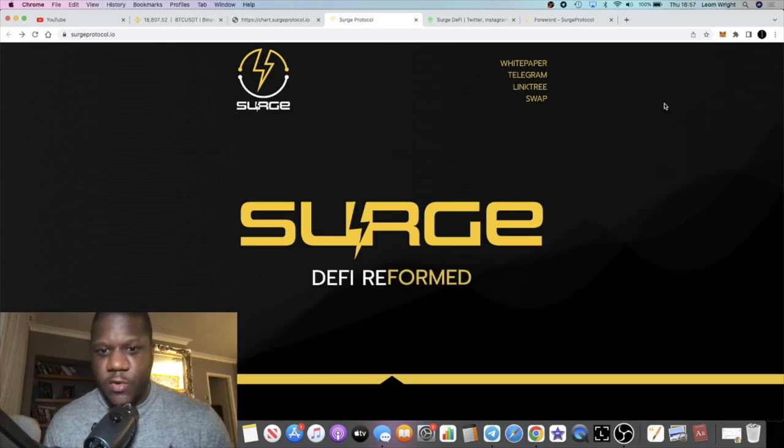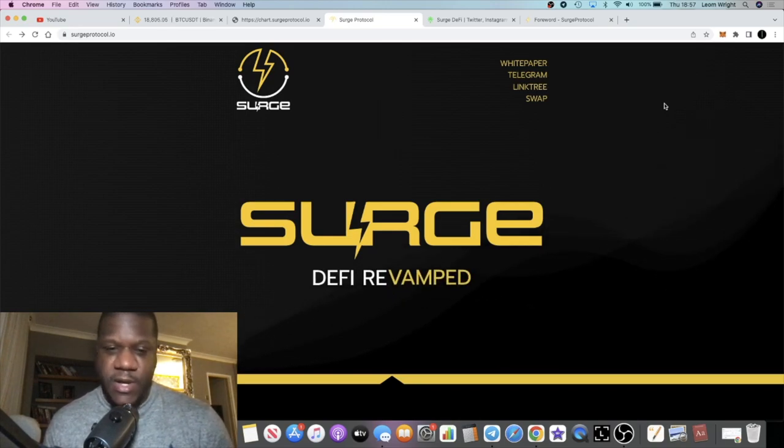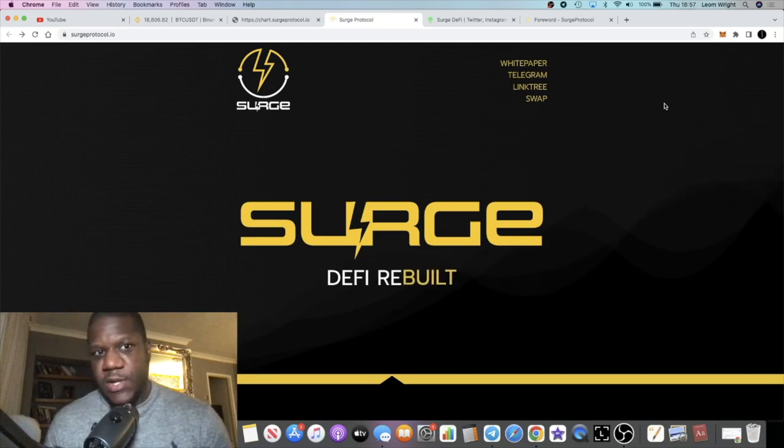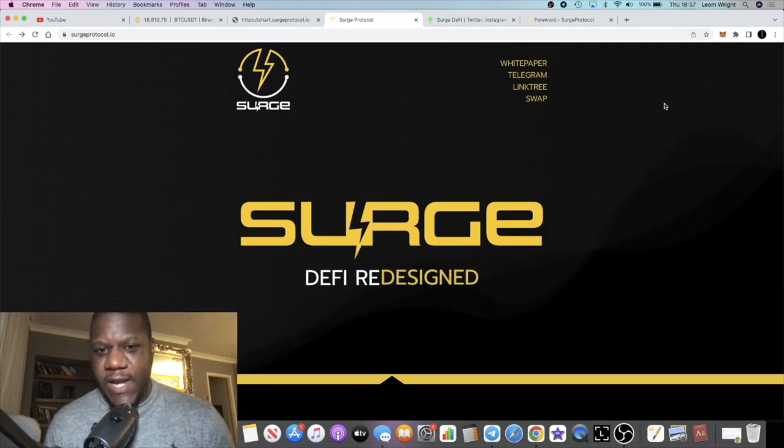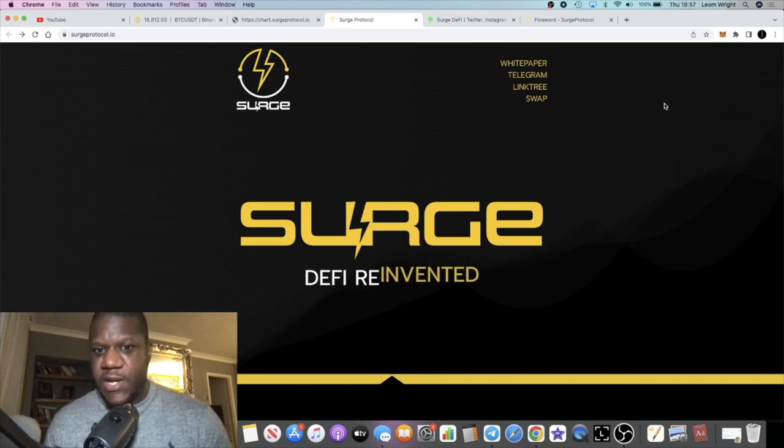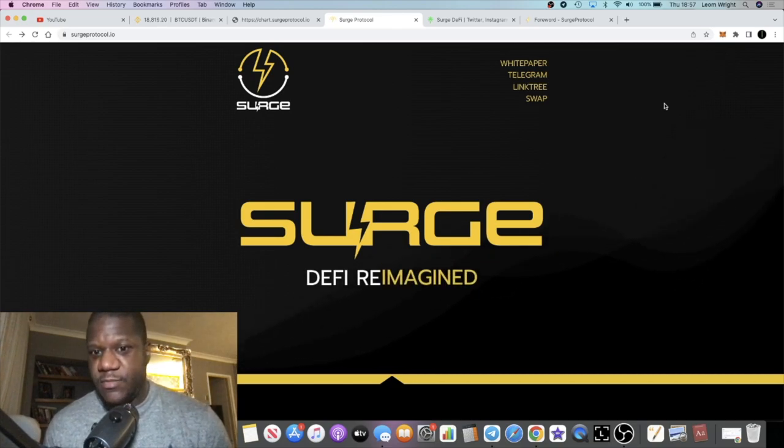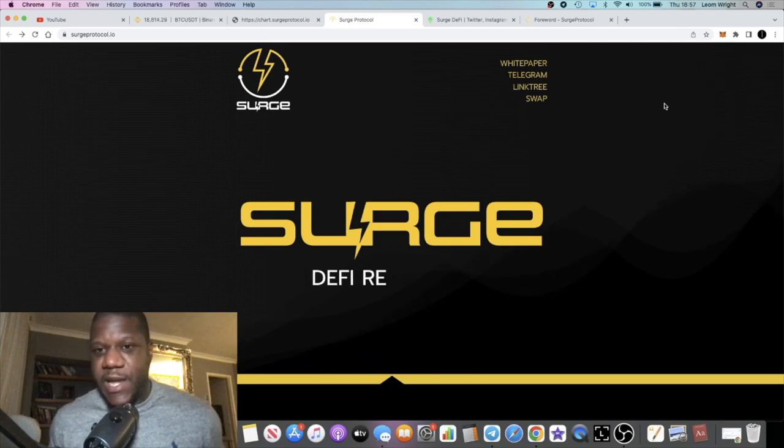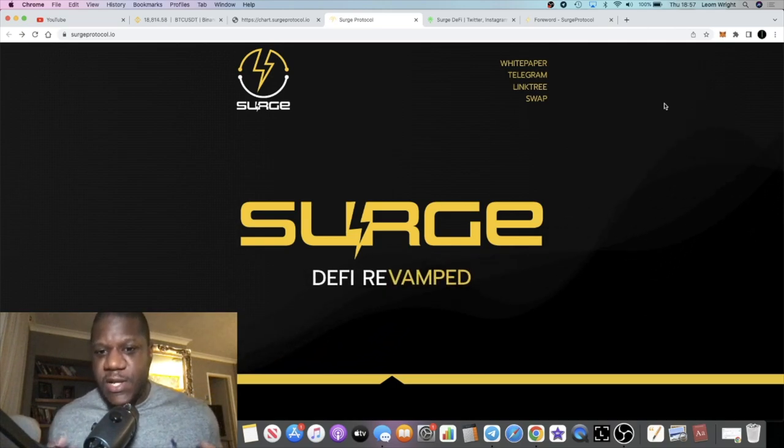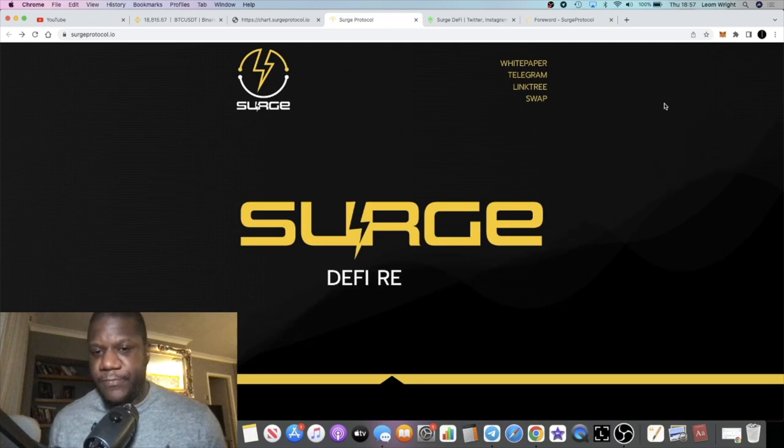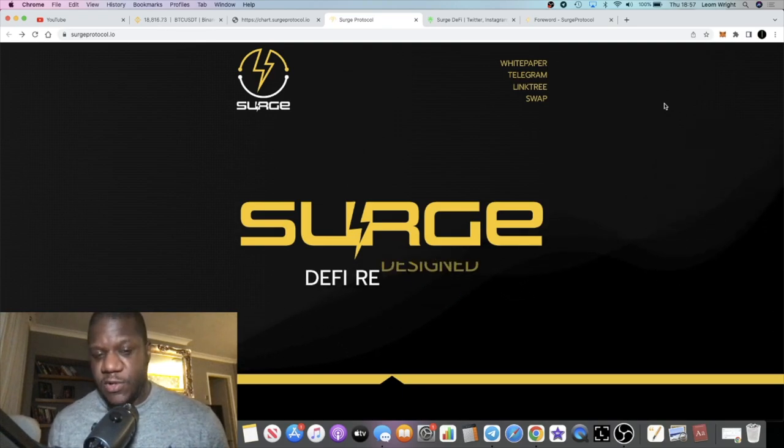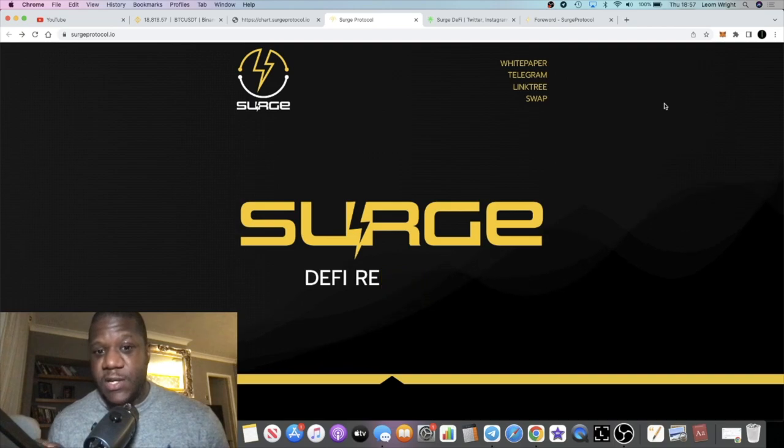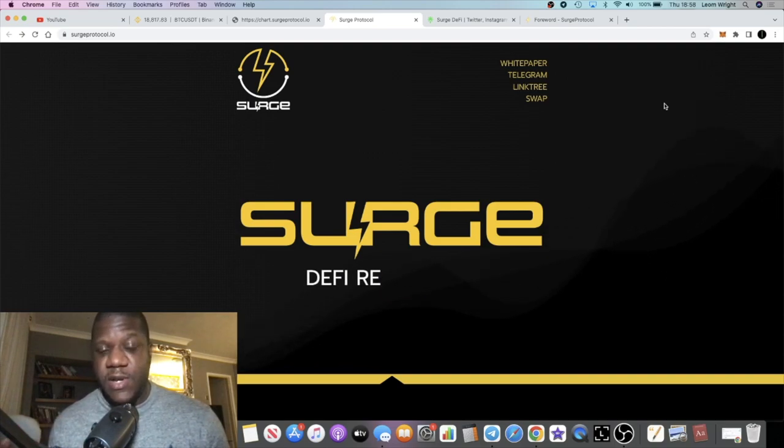They've got their own tokenomics. They've got their own SRG20 tokens that you can actually launch on their protocol. It's on Binance Smart Chain, but there's another layer where you can launch tokens through their protocol. These are called SRG20s and it doesn't require you to have liquidity.